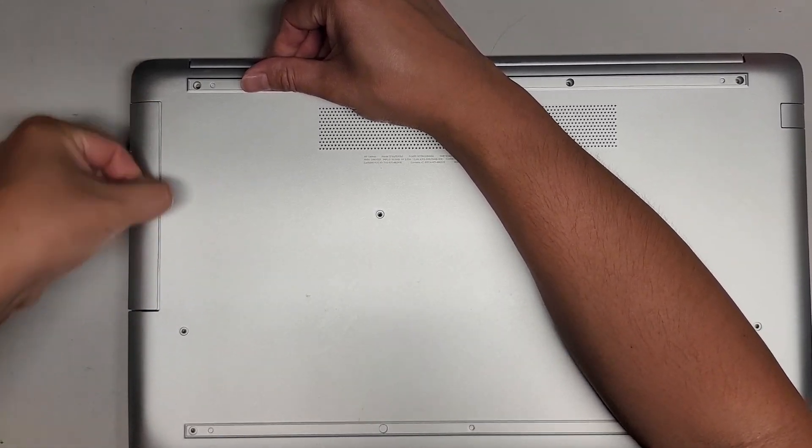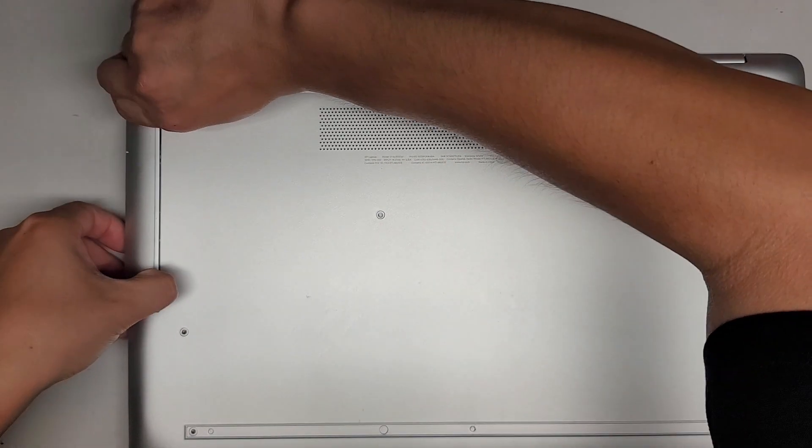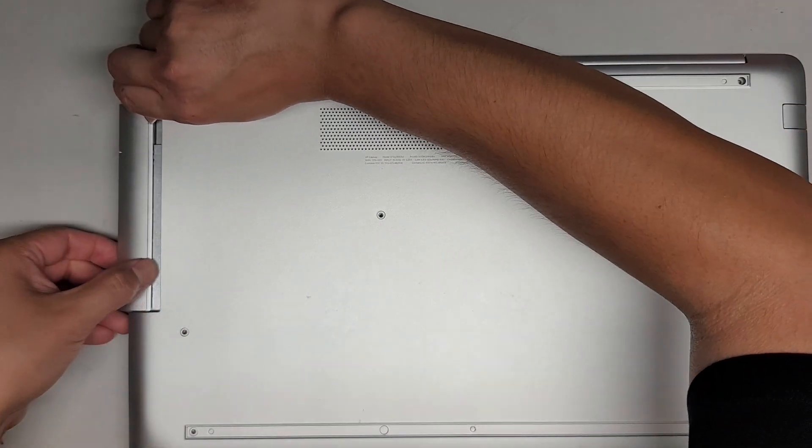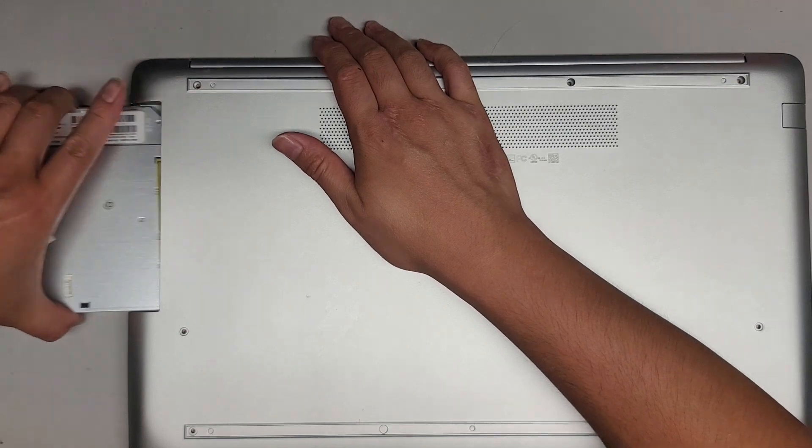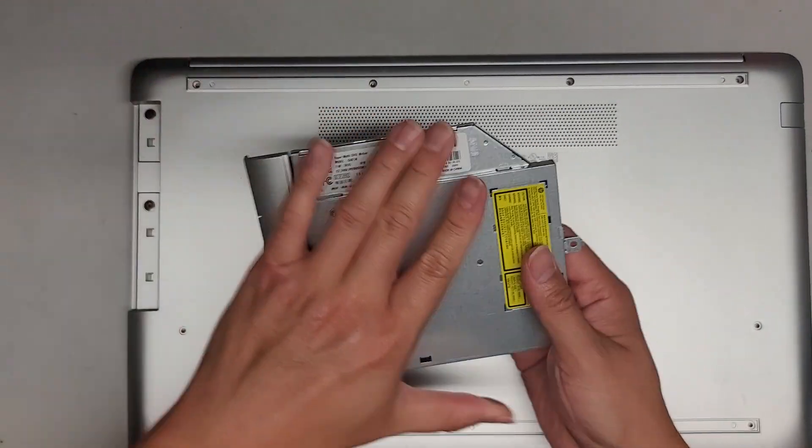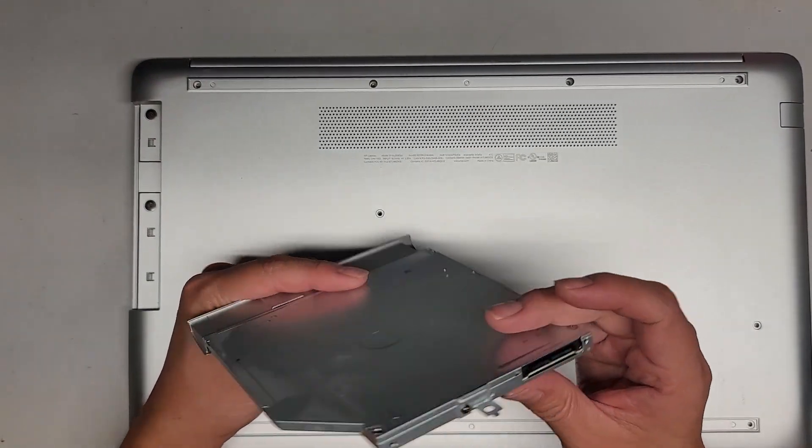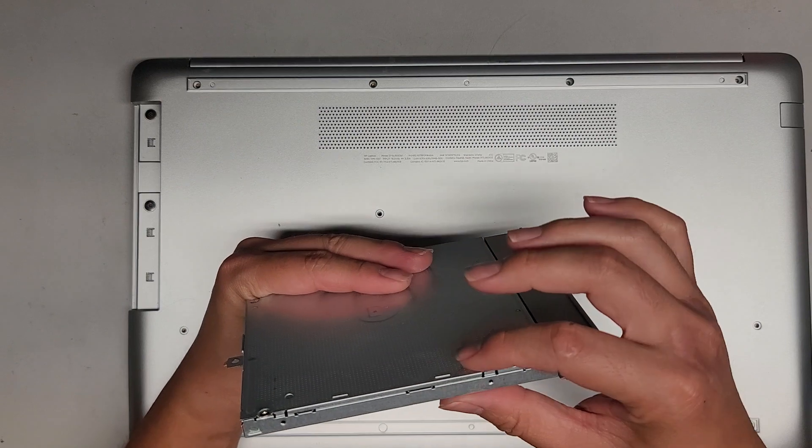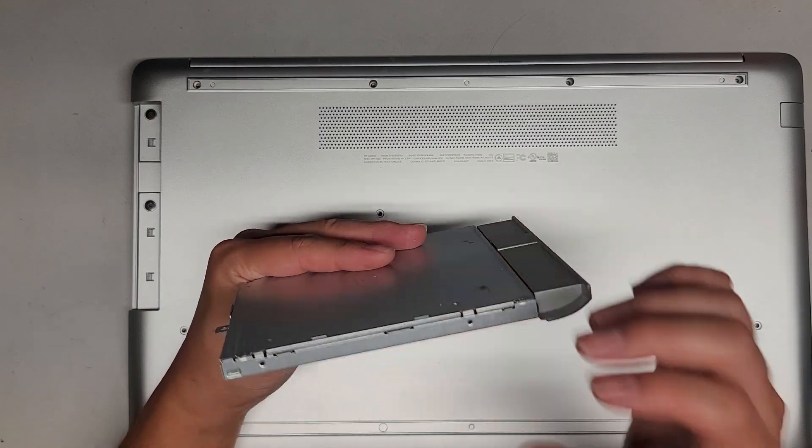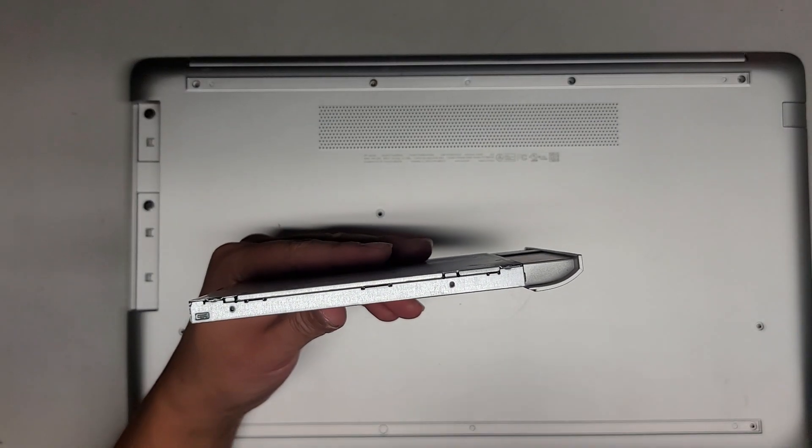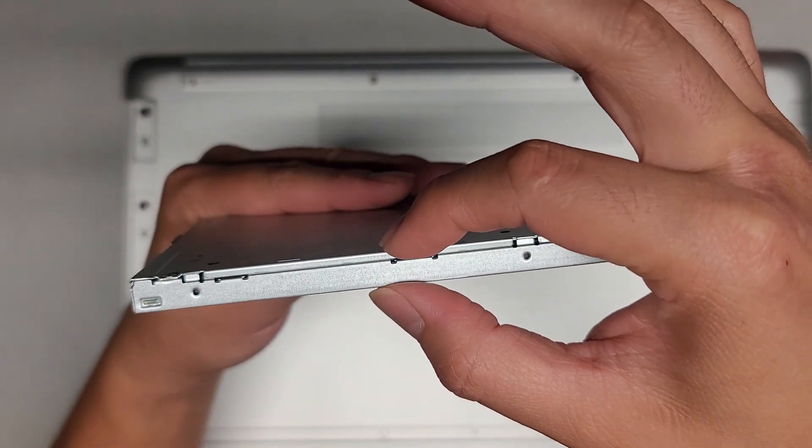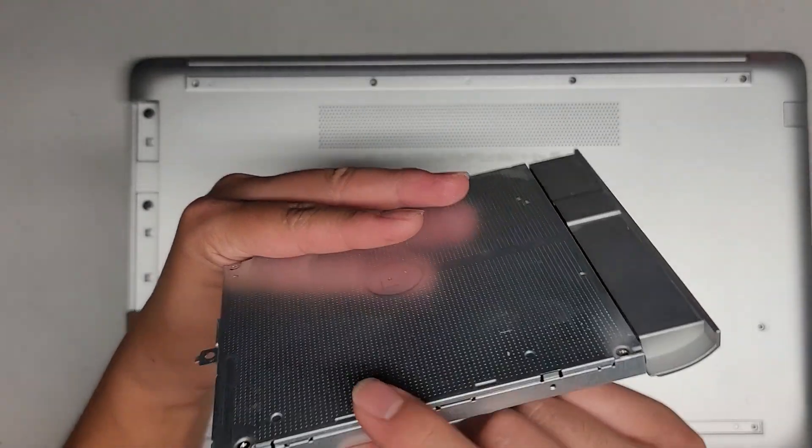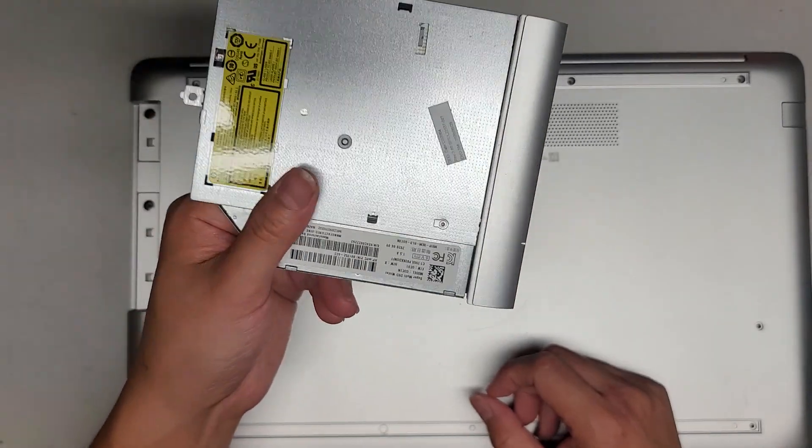This one seems kind of stuck. I have to use both sides. There we go. We've got the CD drive or optical disk drive out. Again, you can replace this with a hard drive adapter.